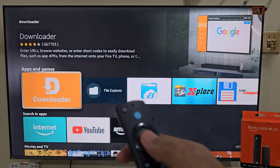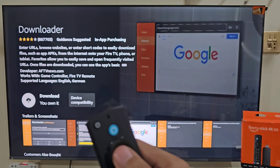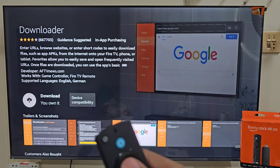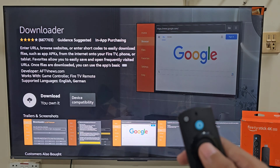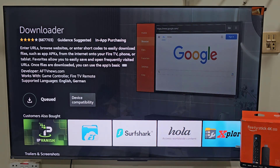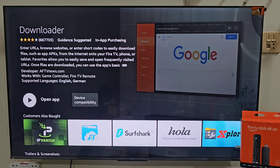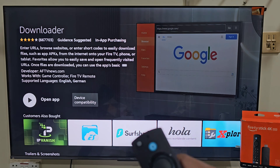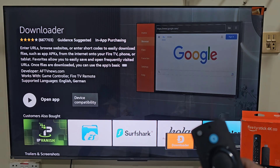Next, click on the bright orange color Downloader icon. Now here it will give us the ability to download and install this app on our device. So let's click on the download button by pressing the remote center button. It will take a few seconds depending on your internet speed.